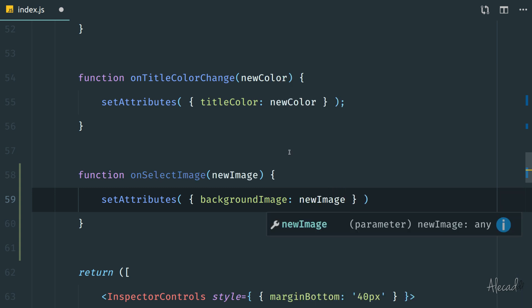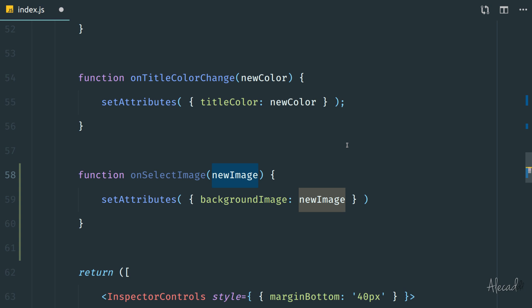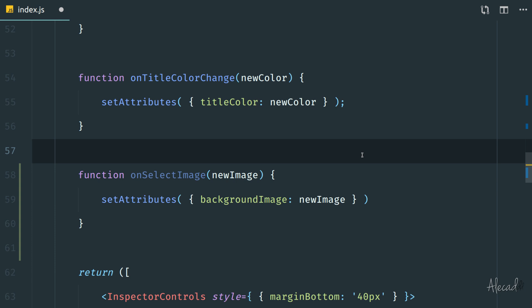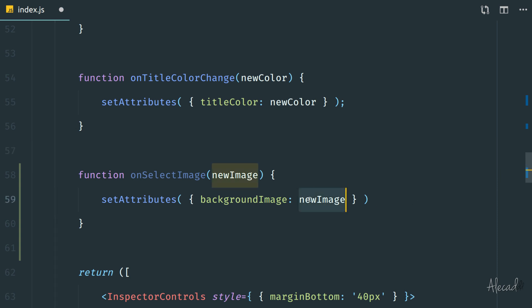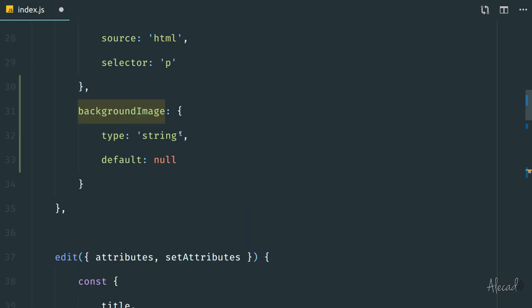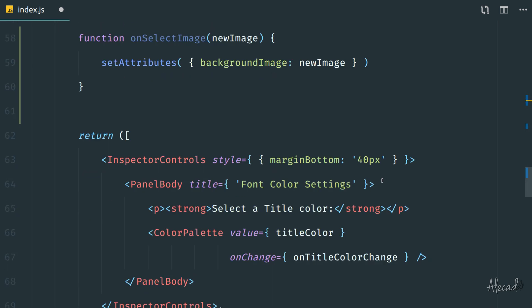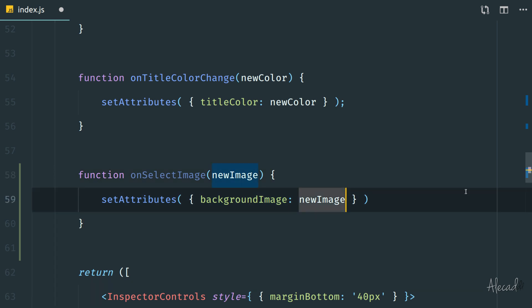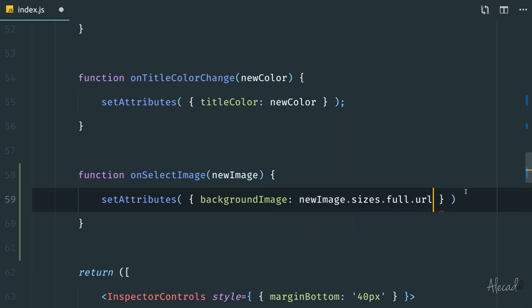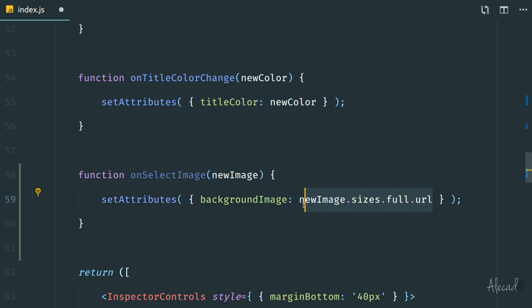We can't just pass the new image directly, because whenever we use the WordPress media uploader the new image is actually a full object. It comes with different sizes, the name, the extension — all the information of the uploaded image. In order to save the background image as a string like we specified, we just want the URL. We need to access the attribute we're interested in inside the new image object: inside 'sizes', then 'full', then return the 'url'.